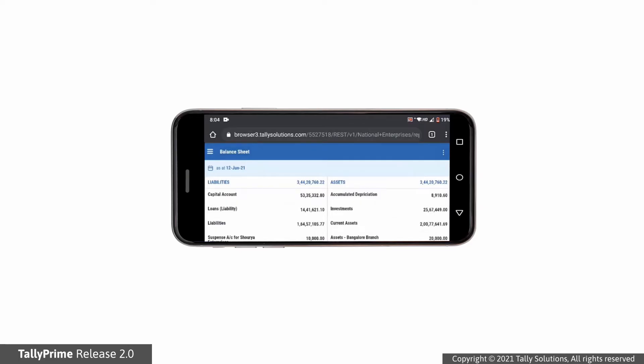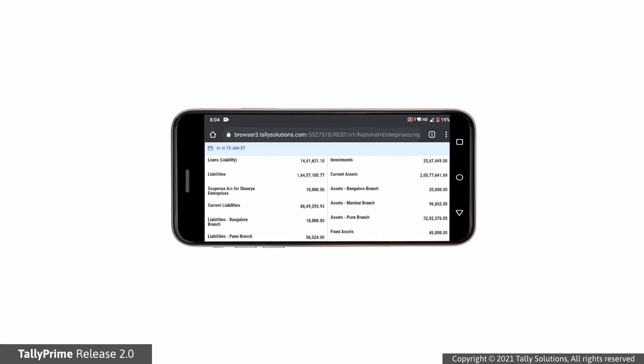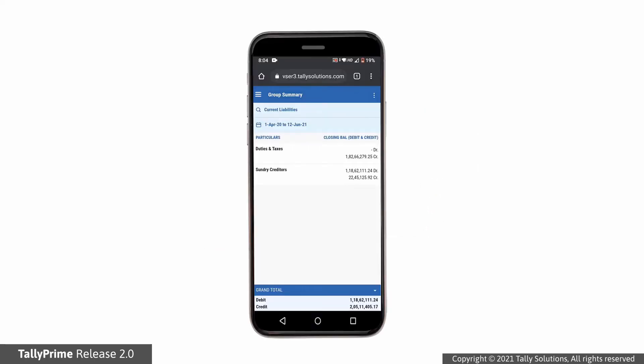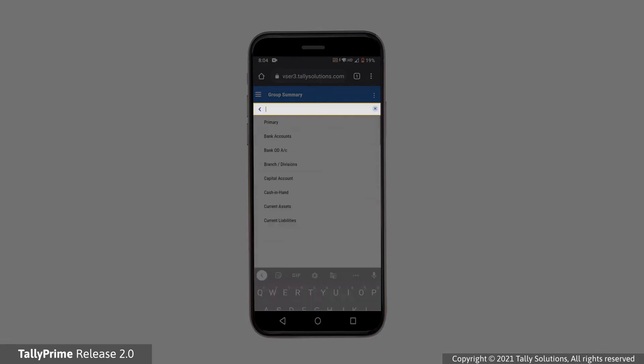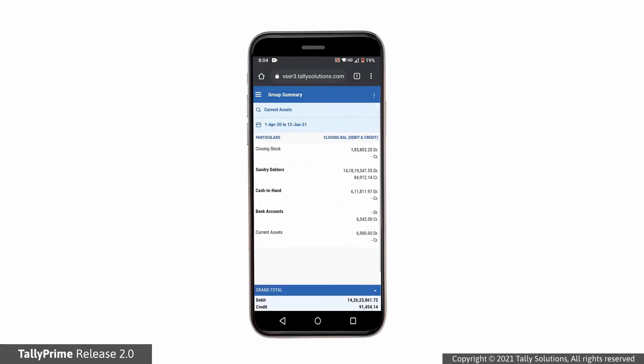You can also drill down from any group, let's say the current liabilities. Now, if you want to view details of a different group, you don't have to go back to the report and drill down again. Just use the Quick Access option. Type the group name and select. As you can see, current assets group details are displayed.